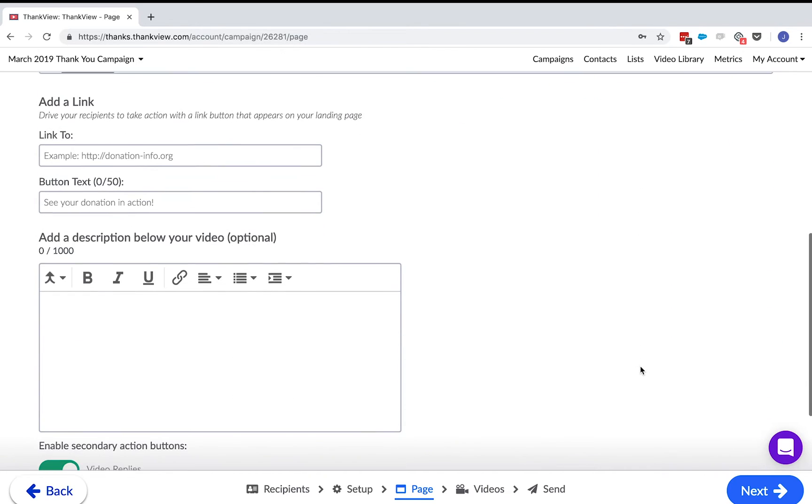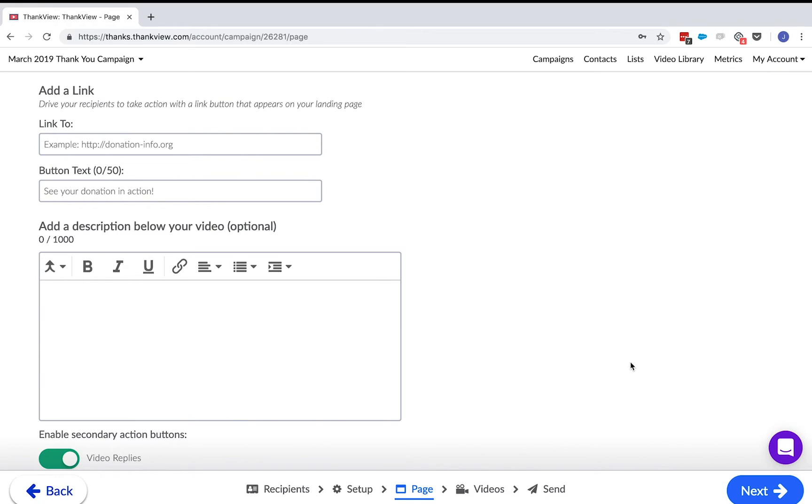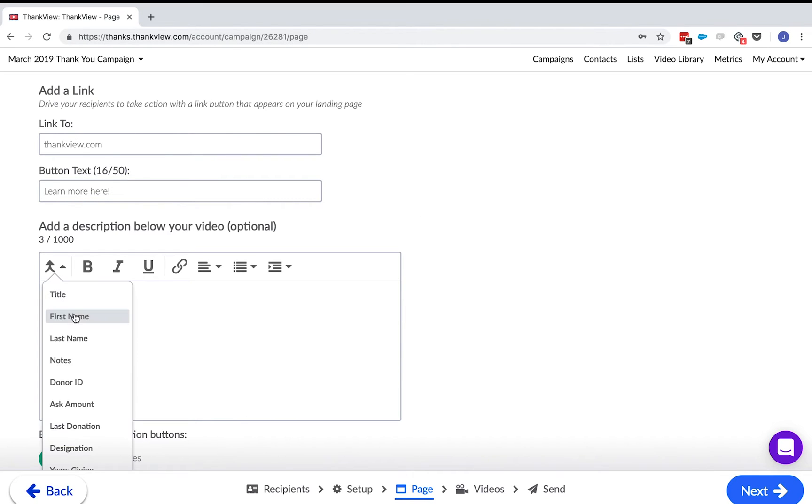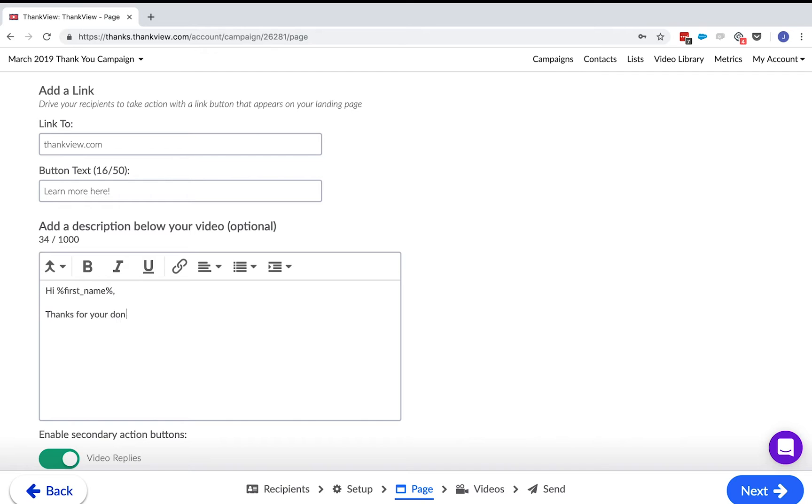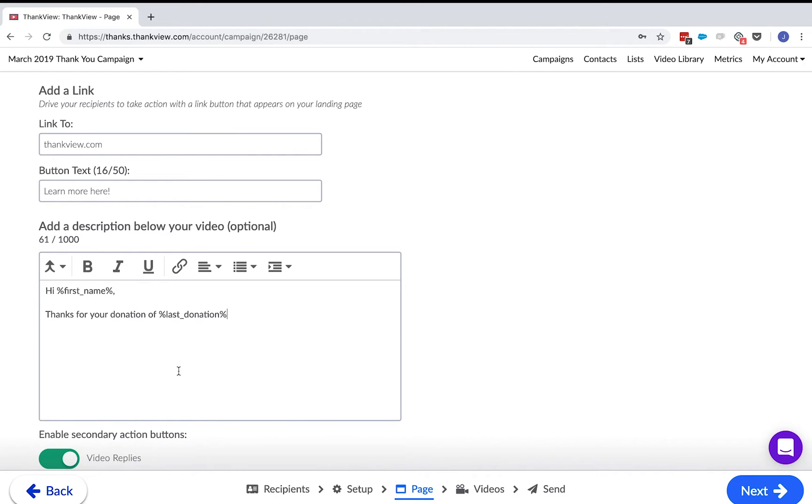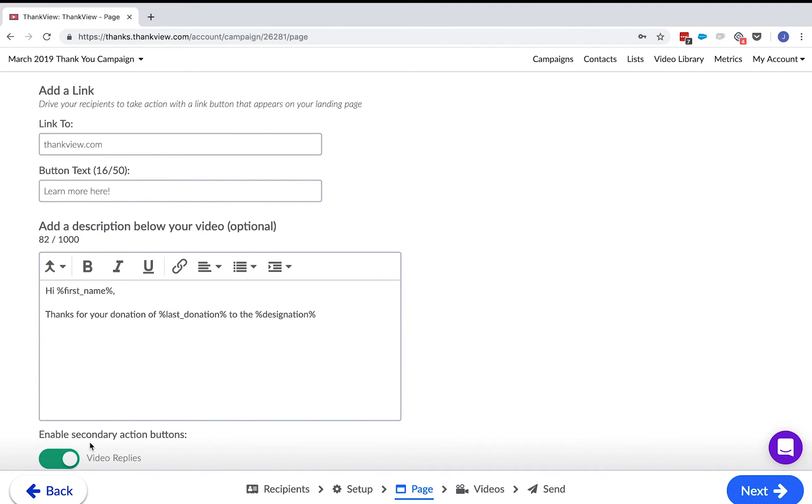Let's move on to the call to action button and the message. Use the CTA button to drive recipients to a page to donate, to RSVP for an event, a photo gallery from a recent outing, whatever is appropriate for your campaign. This next text box is the description that is below your video. You have 1,000 characters to work with and you can use the merge fields to increase the personalization of the message. Press Preview to see how the envelope personalizes for each recipient.